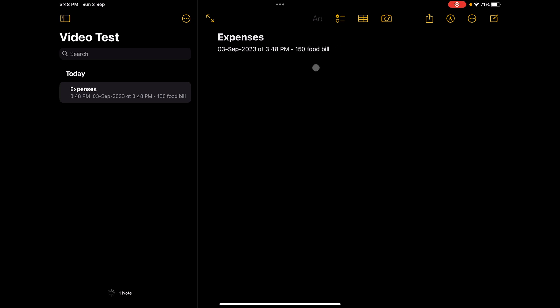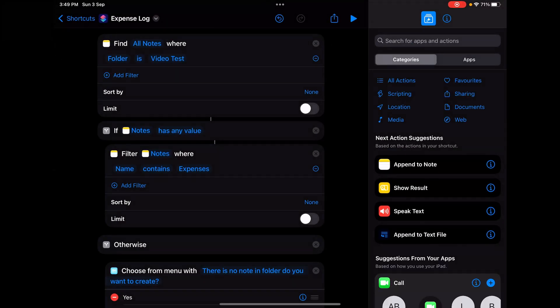Now the note is created with date and time and the data you added. So now you don't have to open the Notes app, go to the note, and type by hand the full date, time, and expense log. You just have to add the expense log and that's it.